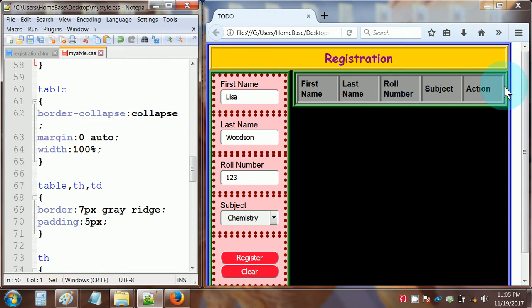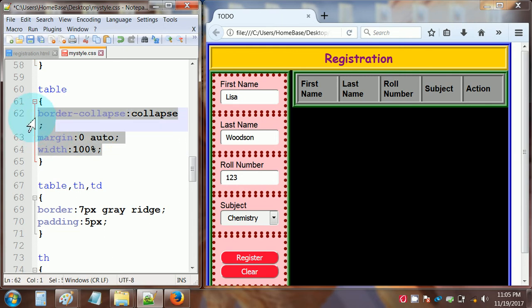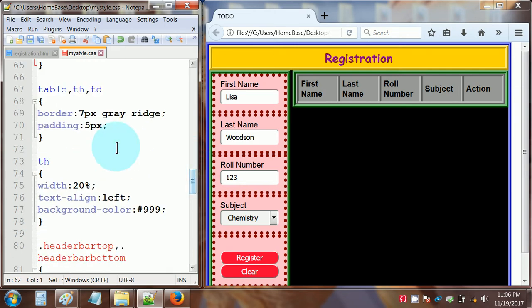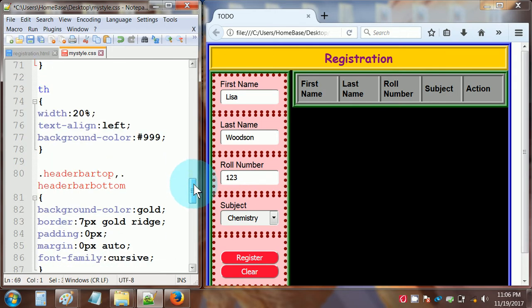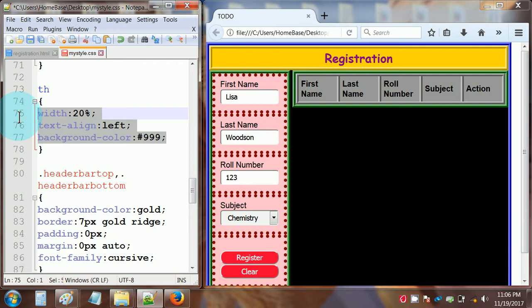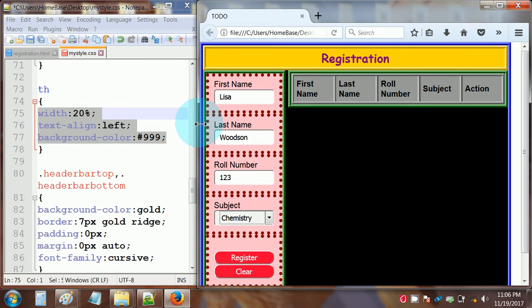The table on the right has border-collapse set to collapse, margin zero auto, and width 100 percent. The table, table header, and table data cell all share a border set to 7 pixels gray ridge and padding 5 pixels. The table header cells have width set to 20%, text-align left, and background color #999, which is a type of gray. Each of the five table headers gets 20% because there are five columns: 1, 2, 3, 4, 5, in the green-bordered section.